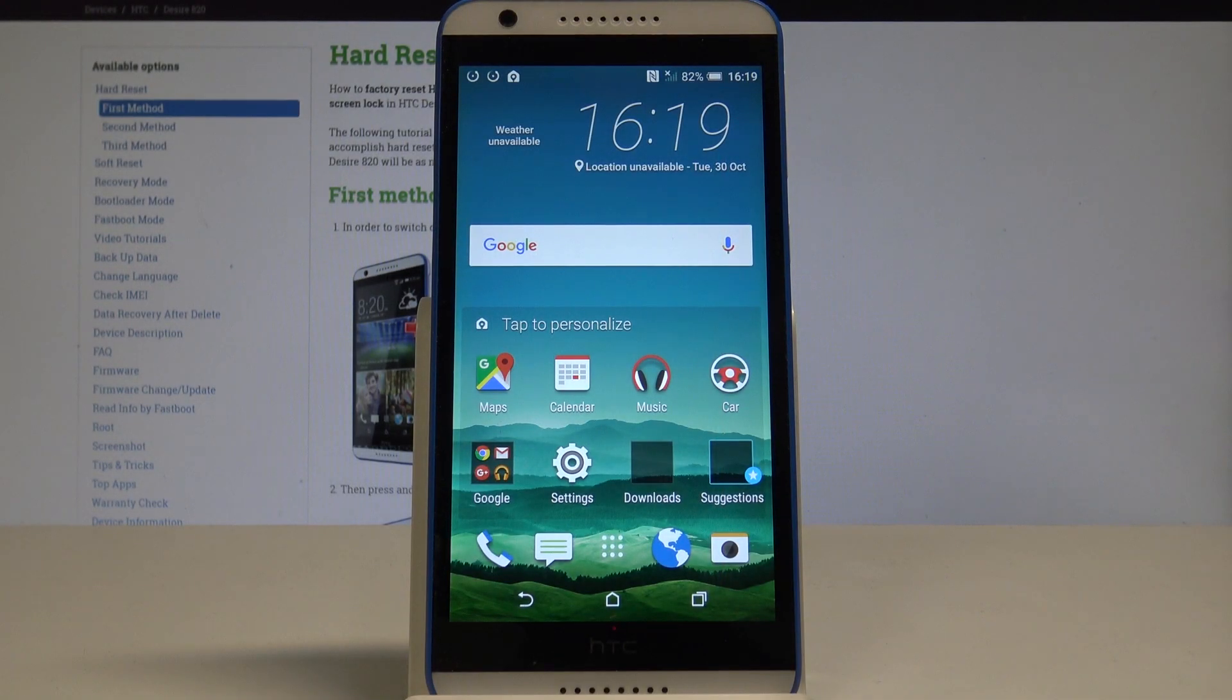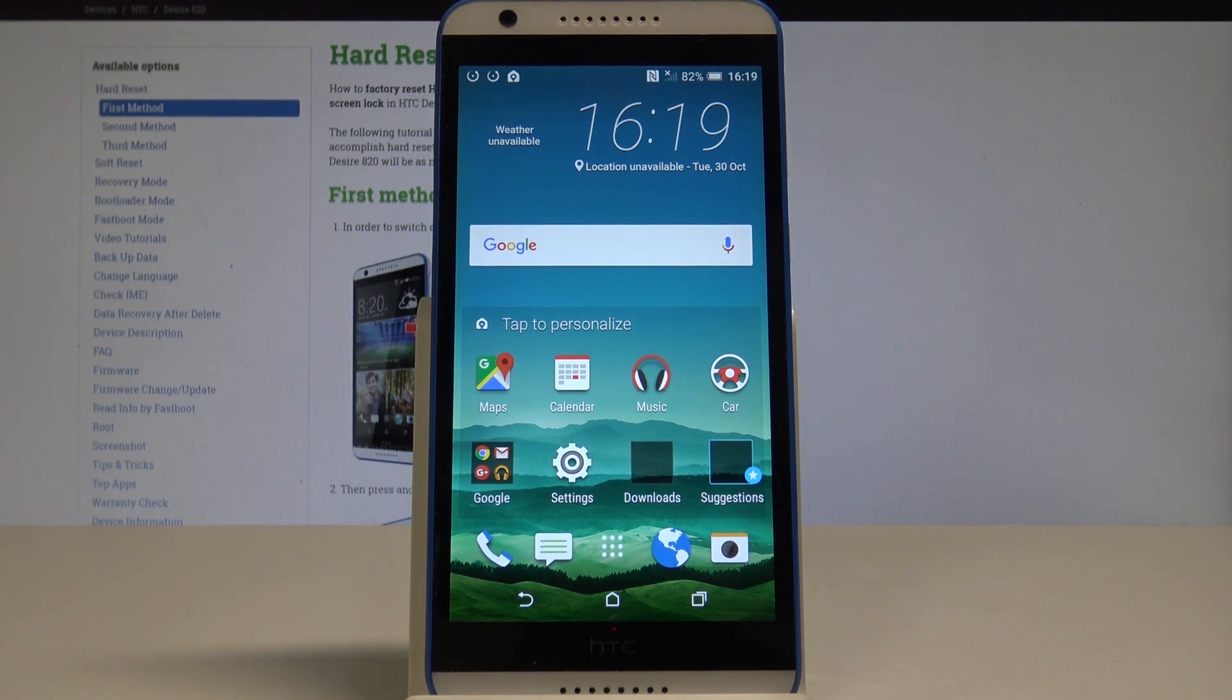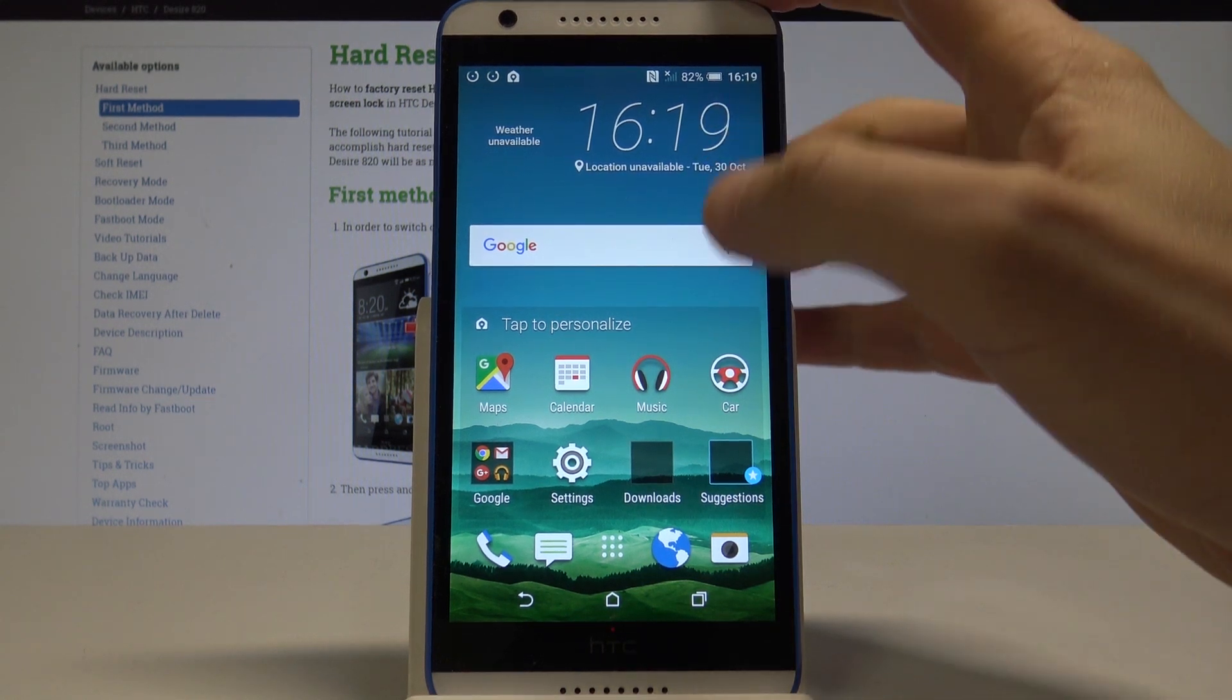I have HTC Desire 820 and let me show you how to enable developer options on the following device. So at the very beginning let's start by using your home screen.